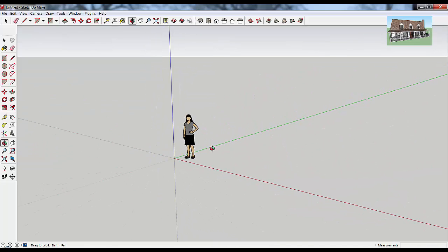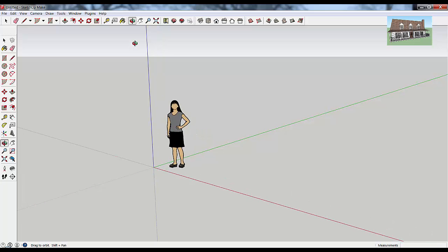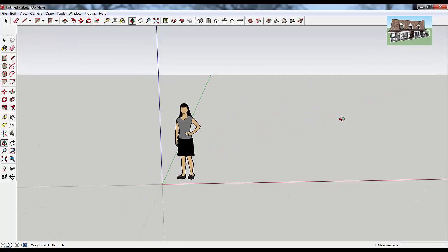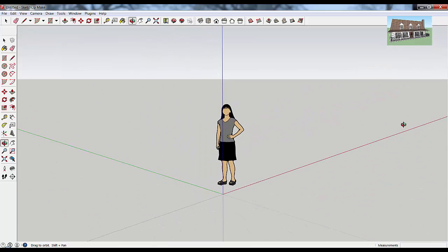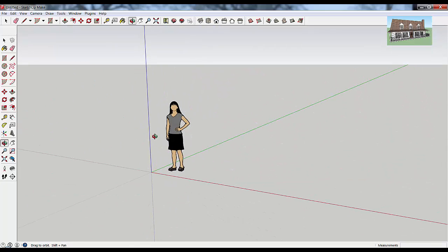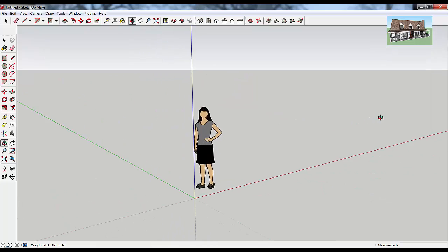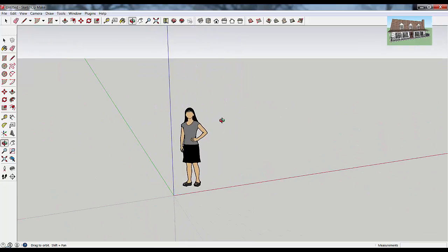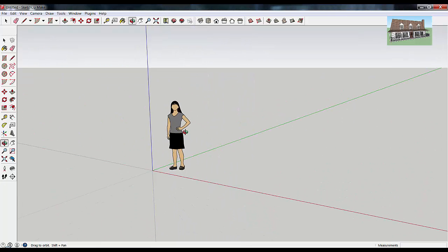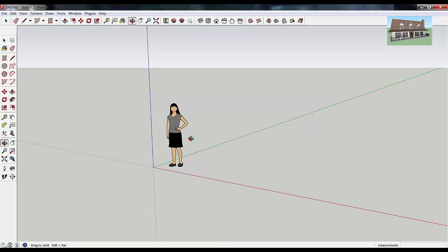There are a couple different ways that you can activate this tool. The first, obviously, you can just click on this icon and then left-click and drag to orbit around. You can also type the O key on your keyboard, and then left-click and hold and drag around to orbit as well. Those are fine options, but there are some limitations that come with that.